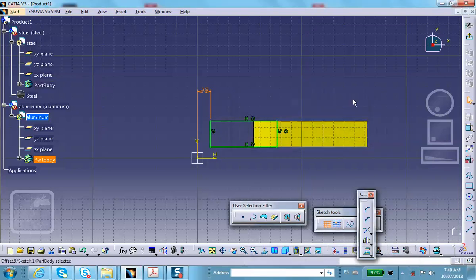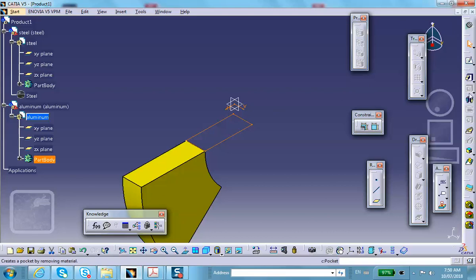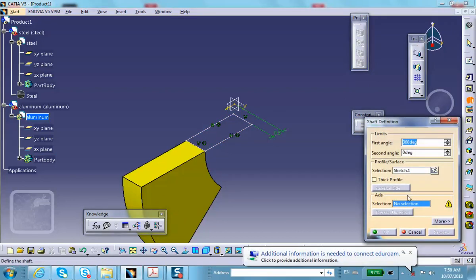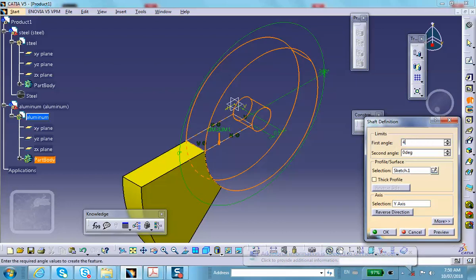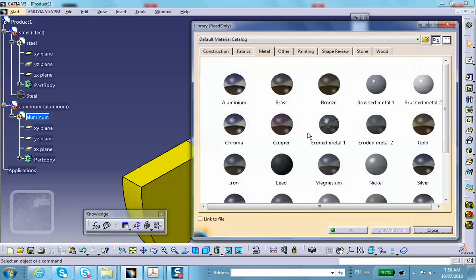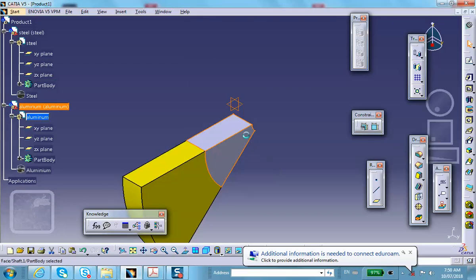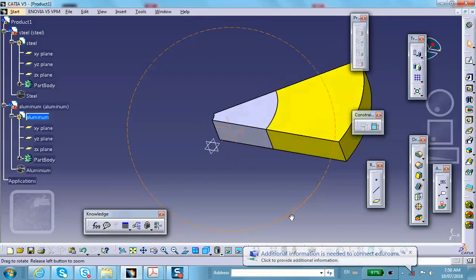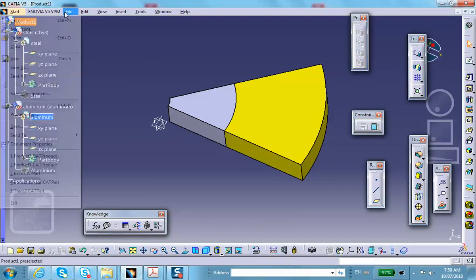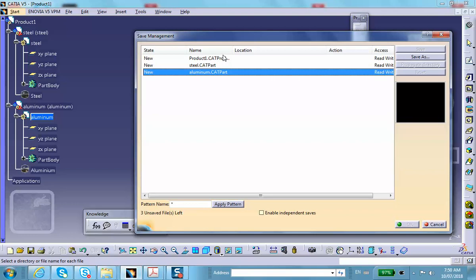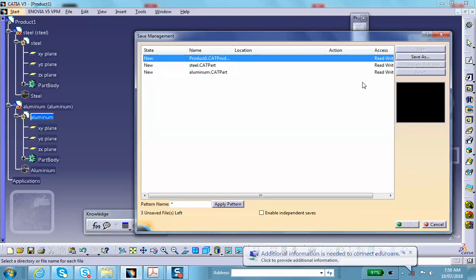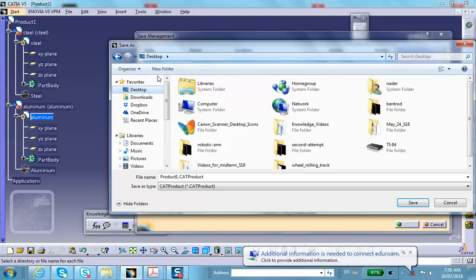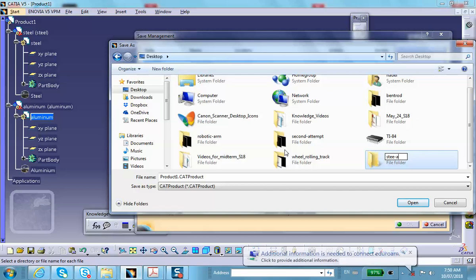Exit and shaft it about the y-axis once again, and the angle is 45 degrees. Let's make this thing out of aluminum metal on this part. Let me first save everything. Save as desktop, new folder: steel aluminum.